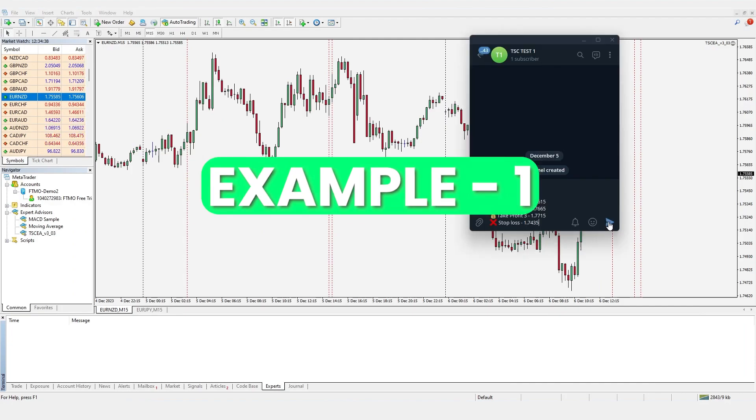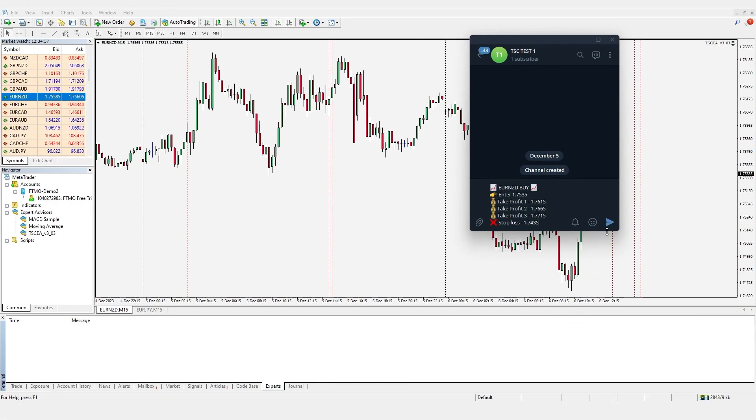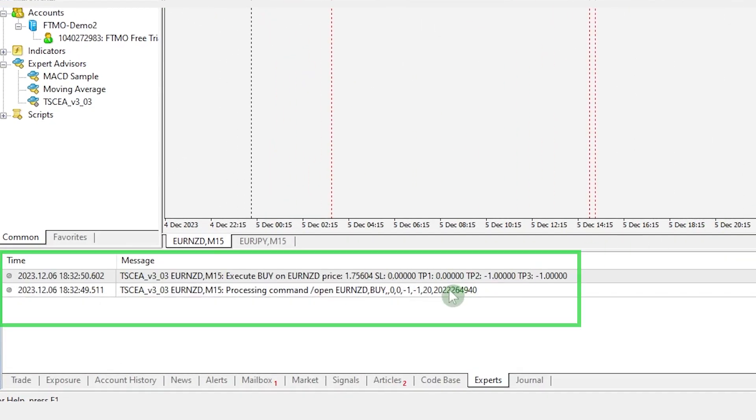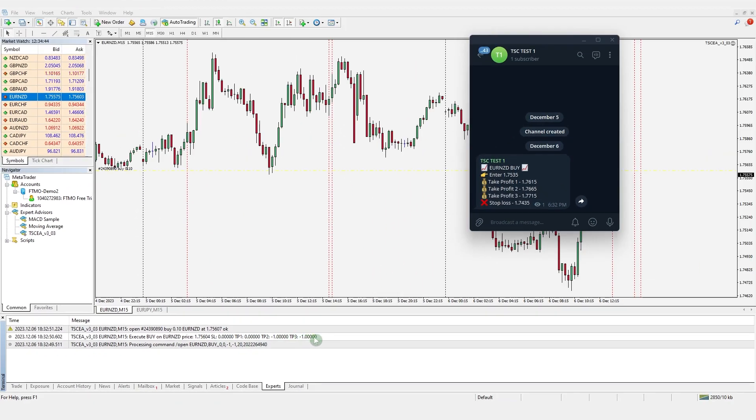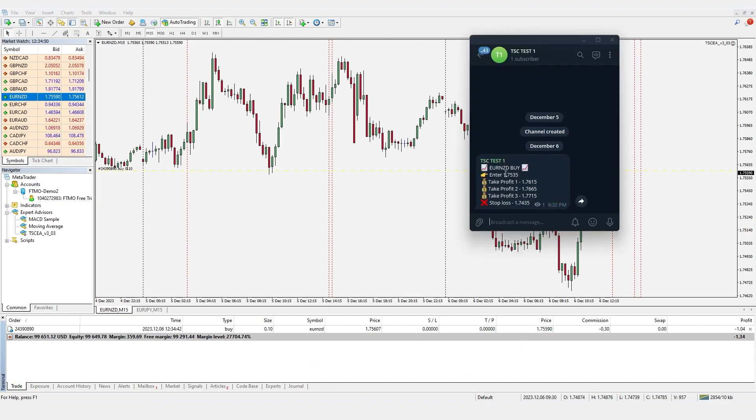Let's start with an example. This signal has different keywords for entry and take profits. So if we send it, the copier will be unable to detect the entry and take profit levels due to different keywords. Hence, it will not place straight at the defined entry price.